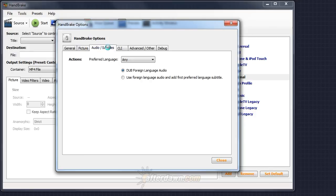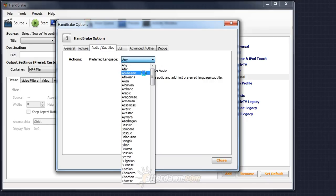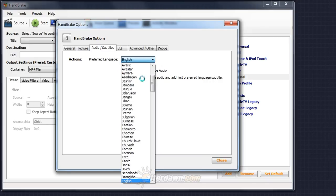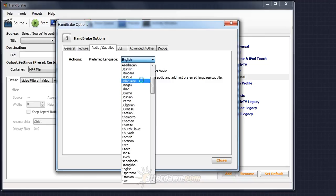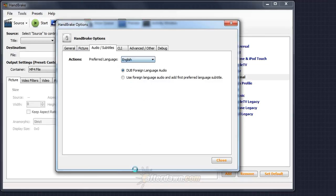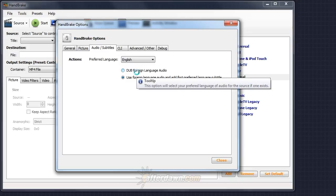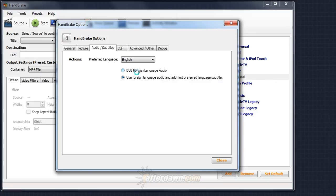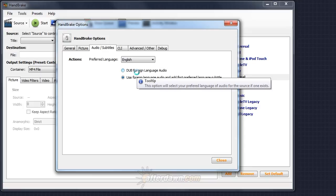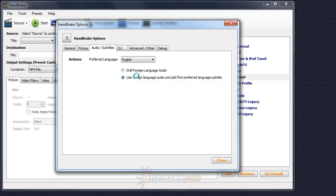On the Audio and Subtitles tab, you can set your preferred language and whether you want Handbrake to select both audio and subtitles in that language or simply subtitles. First, you need to set your preferred language using the drop-down box. Type the first letter to quickly navigate through the list. If you select Dubbed Foreign Language Audio, Handbrake will attempt to select the primary audio and subtitle track in your preferred language. If your sources are primarily in a language other than the preferred one and you want to keep subtitles in your preferred language but audio in the original, you should leave it set to use foreign language audio.